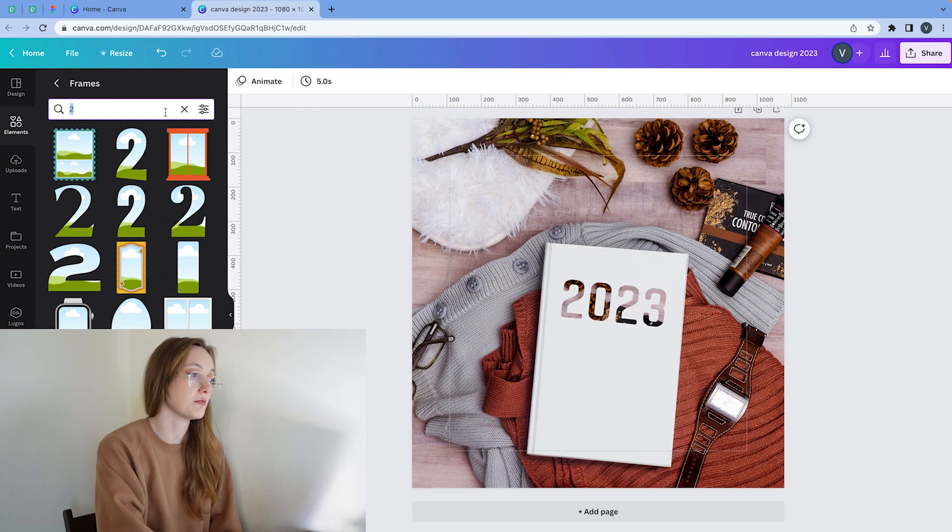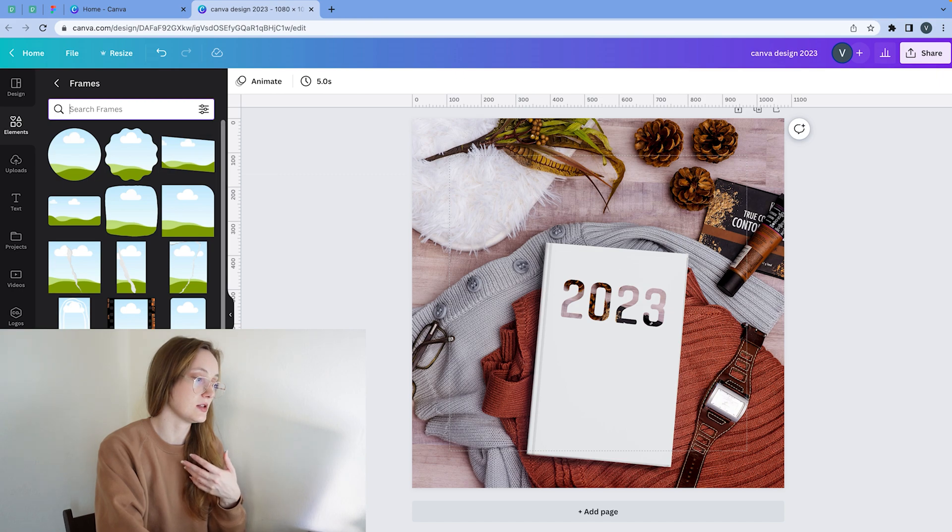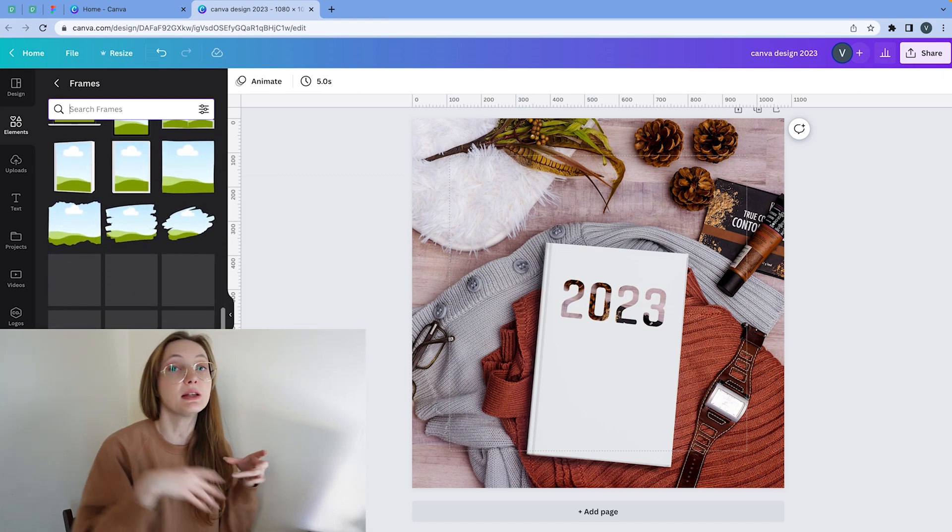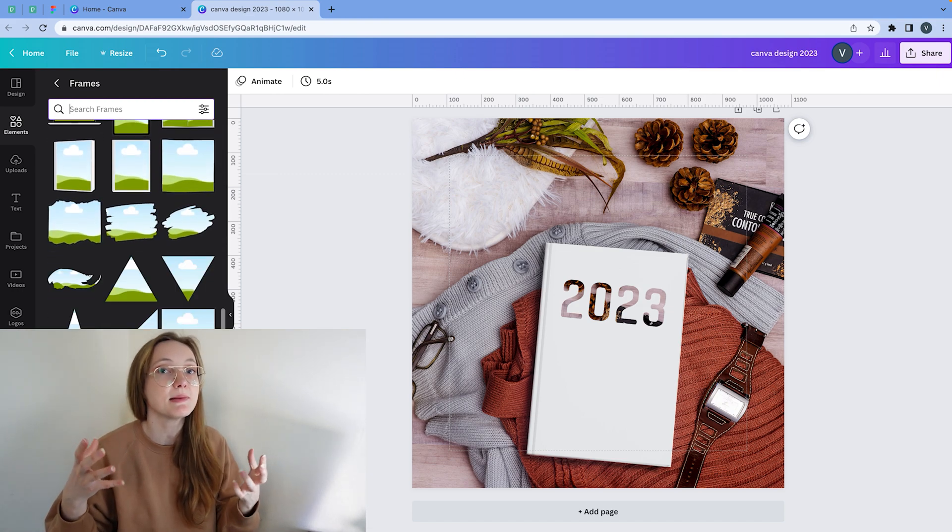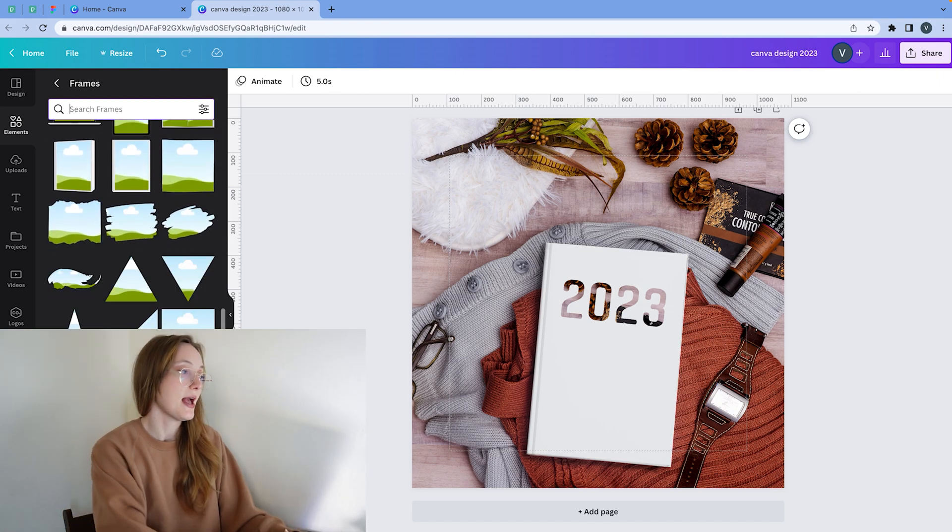Let's add a little bit of spice to your Canva designs by creating custom frames. So there are quite a few frames you can choose on Canva. If I delete this, you can find all these ones, but sometimes you just want your own.